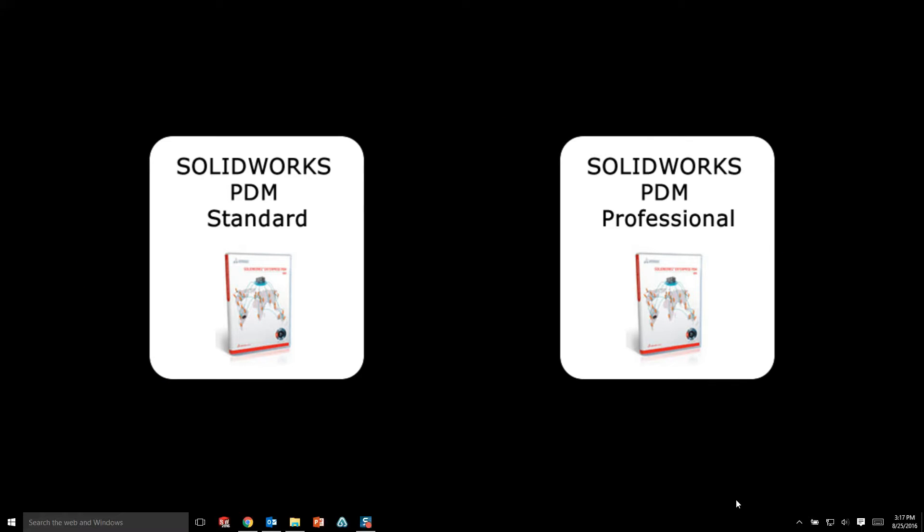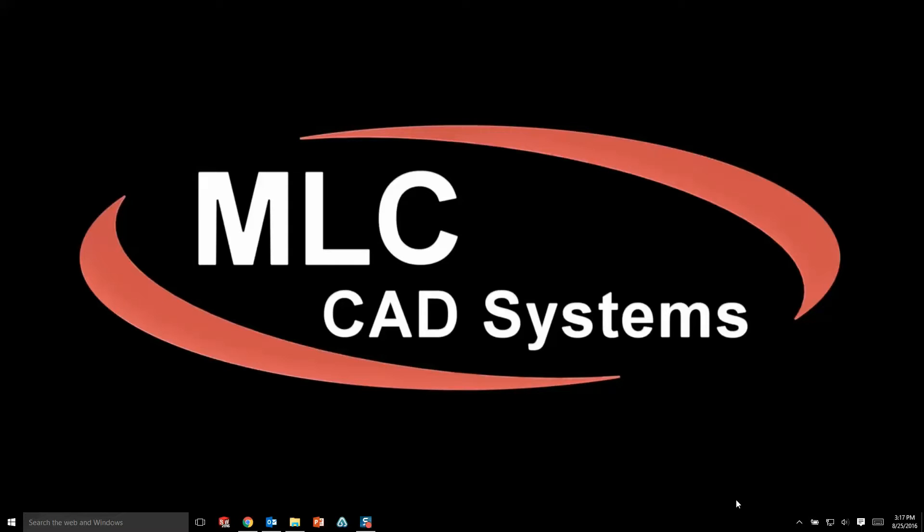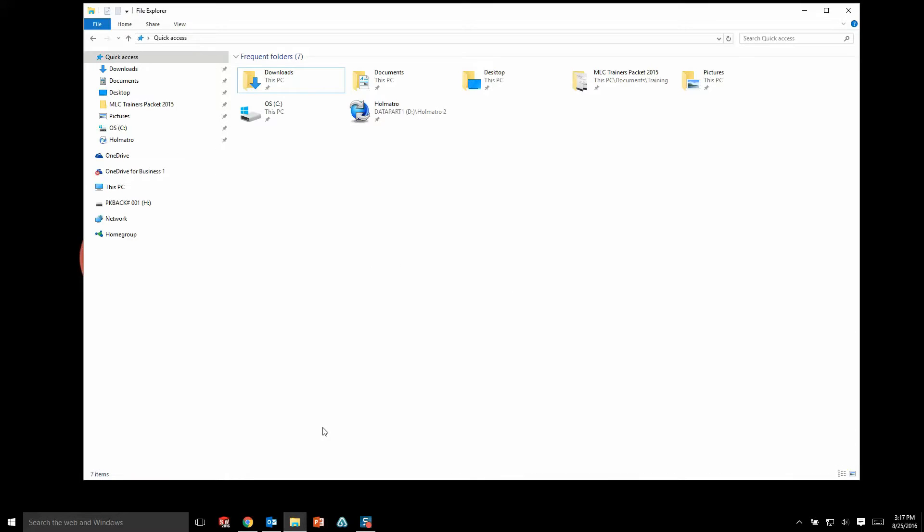Oftentimes when companies are looking to implement a PDM system into their environment, they have some initial concerns or questions about what type of processes or interface their users are going to have to learn and navigate while trying to access their PDM files on a day-to-day basis. With SolidWorks PDM, we actually don't introduce a new interface.